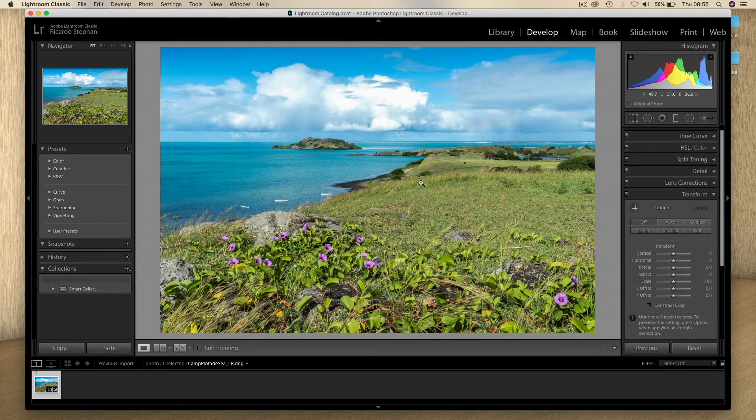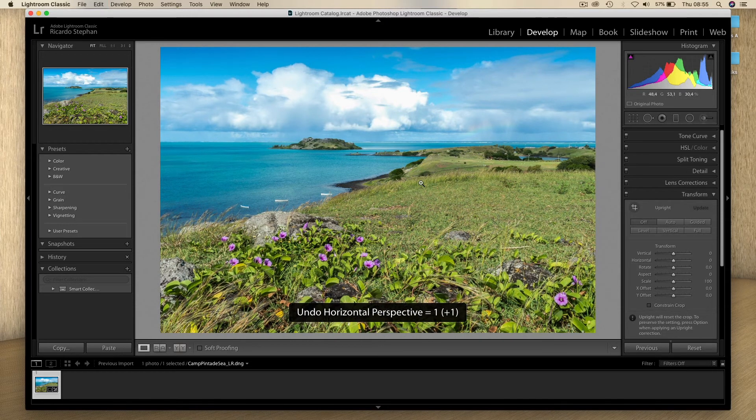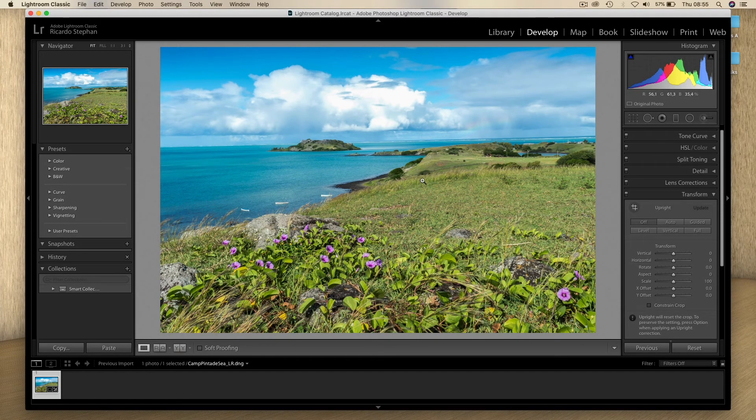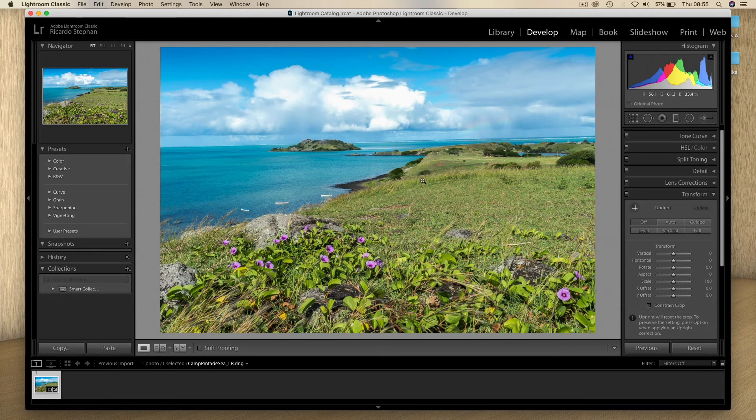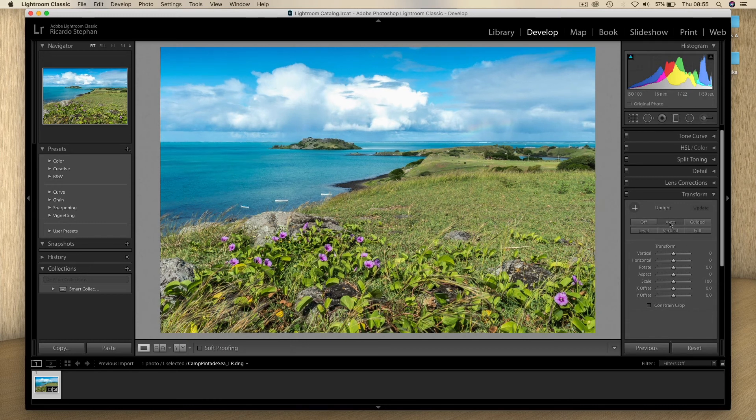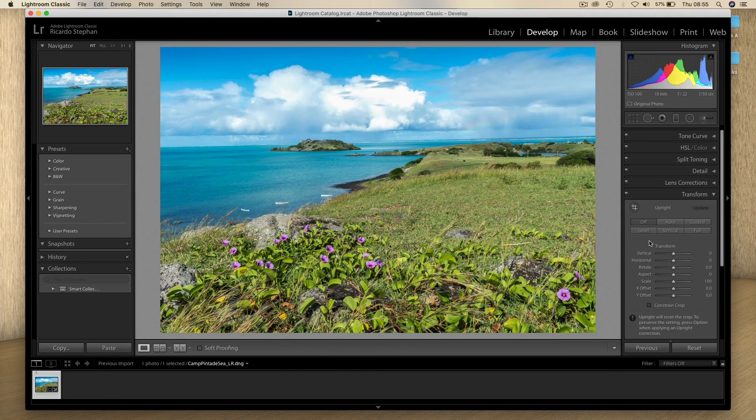First of all, you can come here to the Auto—you click, your image is straightened. I'm going to undo this. And the second one, for example, the Level option—you click and you have it. Undo. Vertical, it does it also.